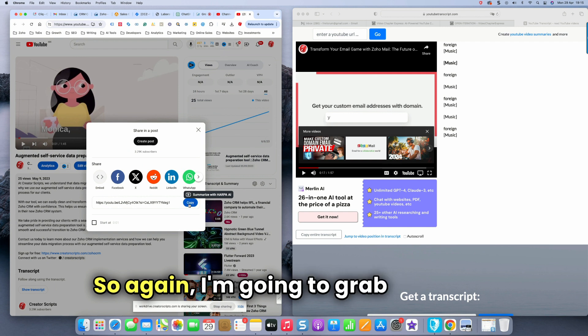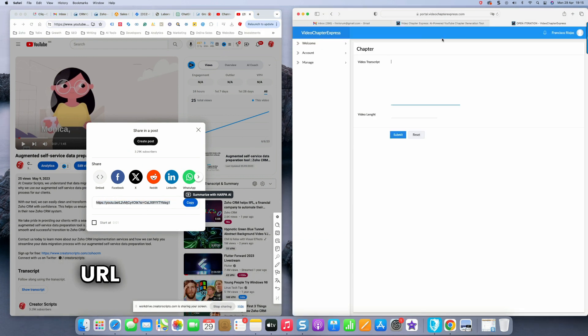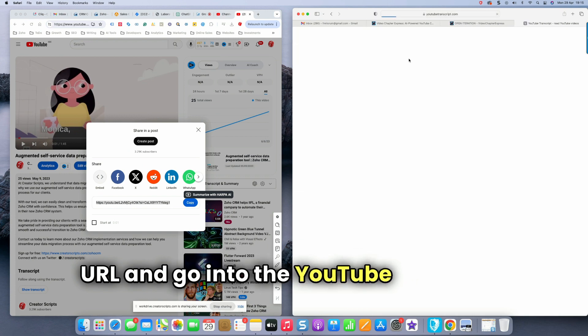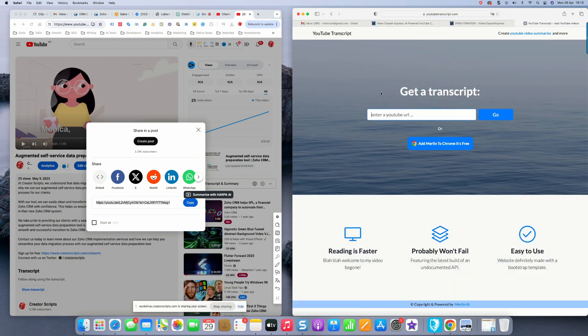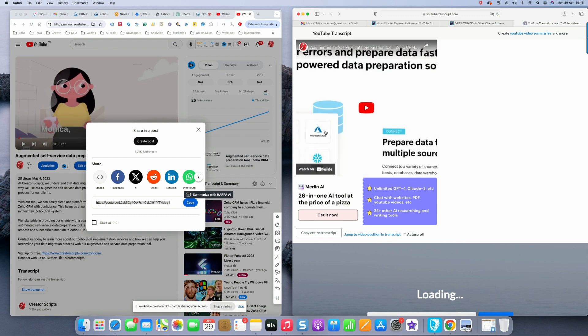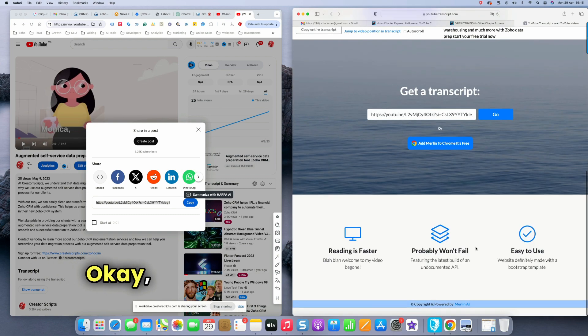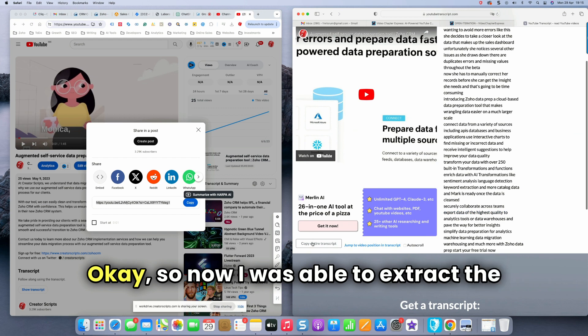So again, I'm going to grab the video URL and go into the YouTube transcript extractor. And here it is. Okay. So now I was able to extract the transcript.